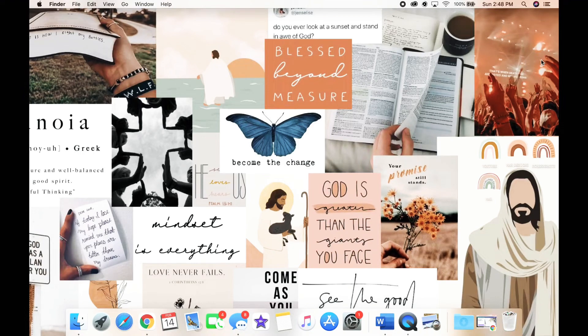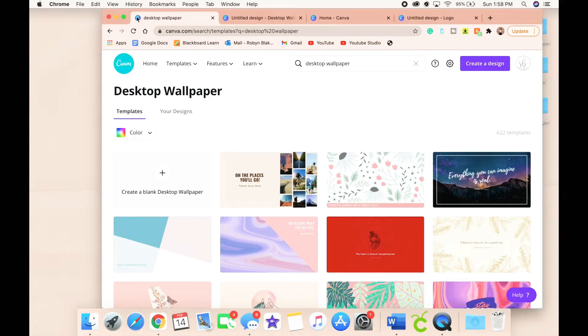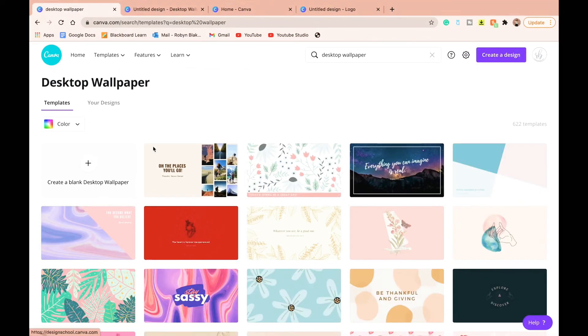What it do baby! It's your girl Robin. Today we are going to be making aesthetic collages and I'm going to be teaching you how to make your phone look super aesthetic.